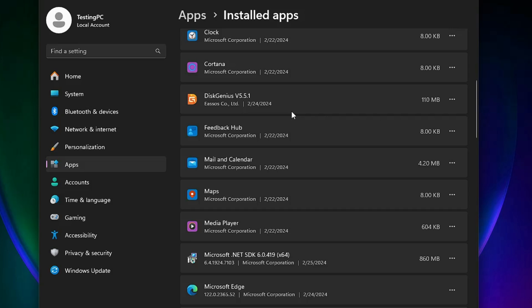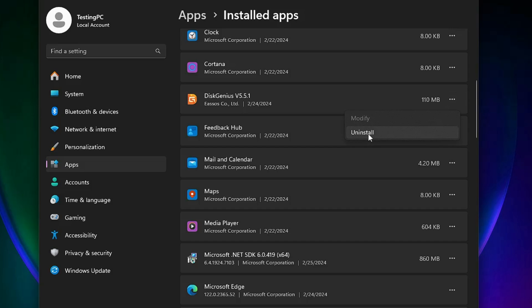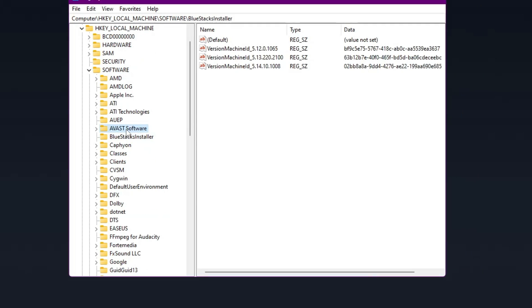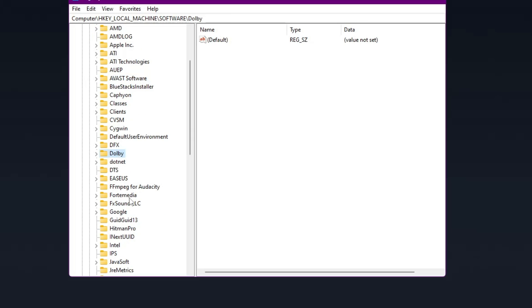Number three, which is the most important one: many times you accidentally install malicious tools, and when you find out about it you go to Windows Programs and uninstall it — but they still exist in your registry and in the C drive.